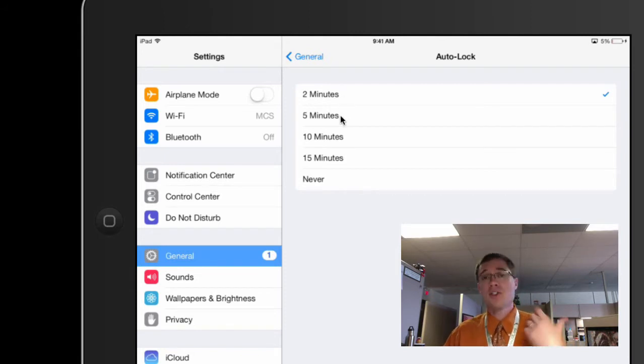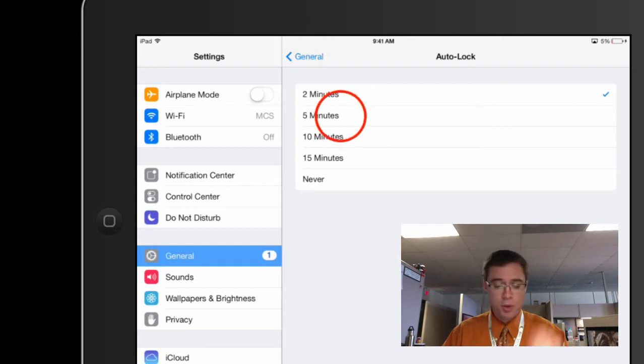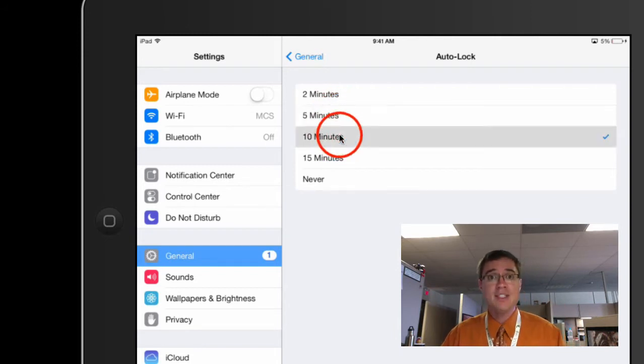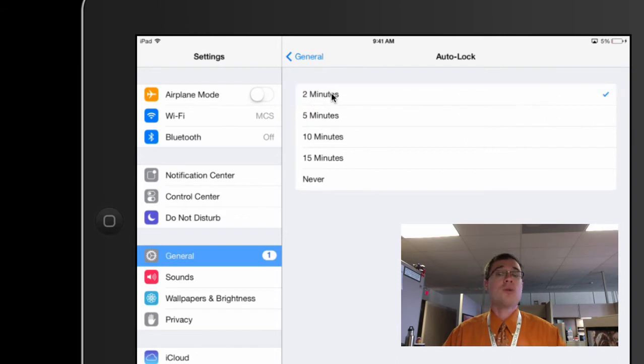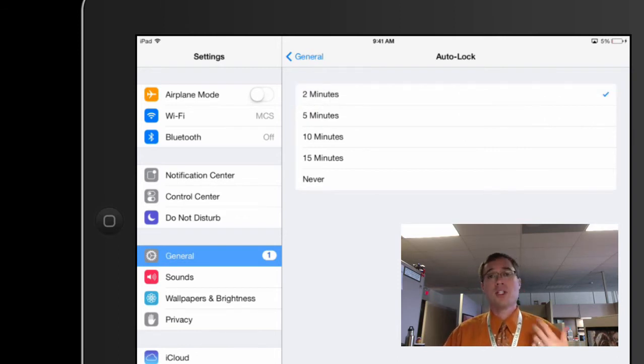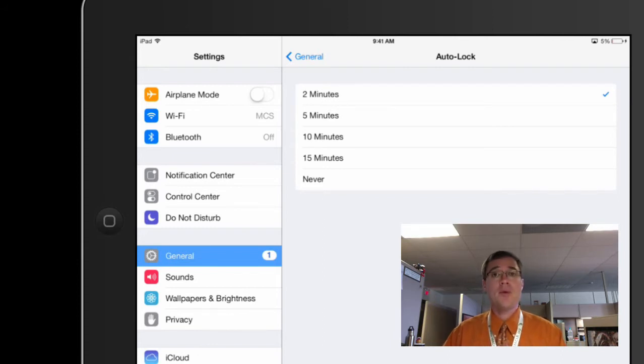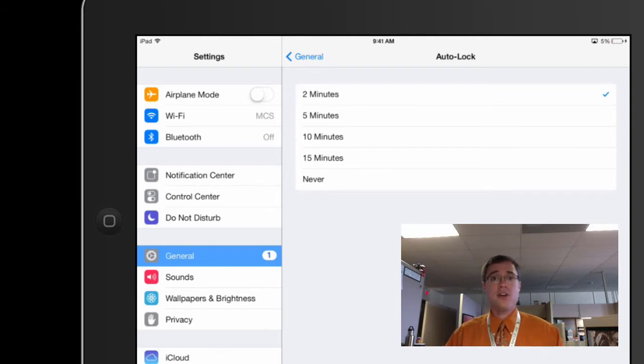However, maybe a student or maybe somebody in your tech department or another teacher has changed this to five to 10 minutes. You want to make sure this is on two minutes. What this means is if the iPad becomes inactive or if somebody walks away from it within two minutes, the screen will lock, it'll go dark. So that way it's not just wasting energy displaying something on the screen that you're not using.